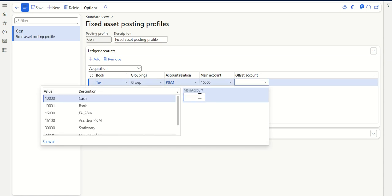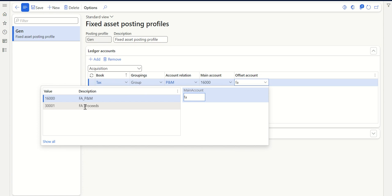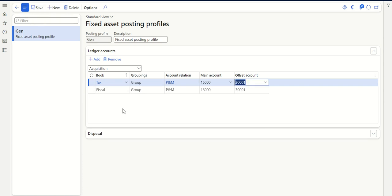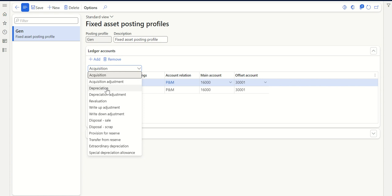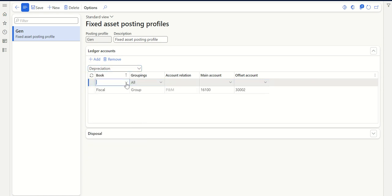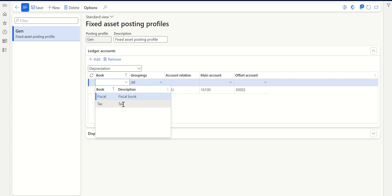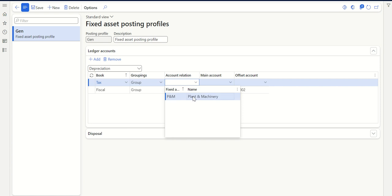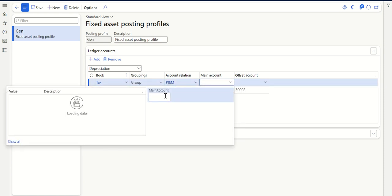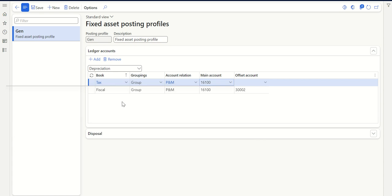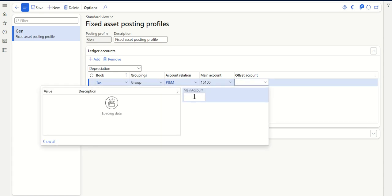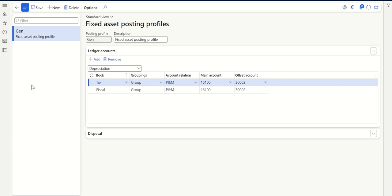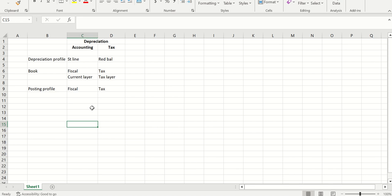Let me assign the account I've created for that. This is for acquisition. Let's do the same for depreciation - click Add, select book tax, select the plant and machinery group, then select accumulated depreciation here and depreciation expense for the offset. That completes the setup required for the tax configuration.